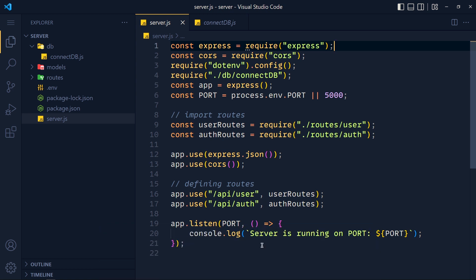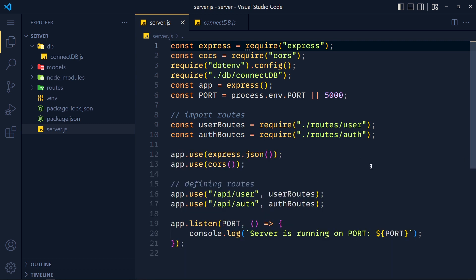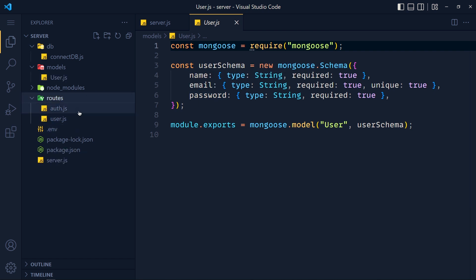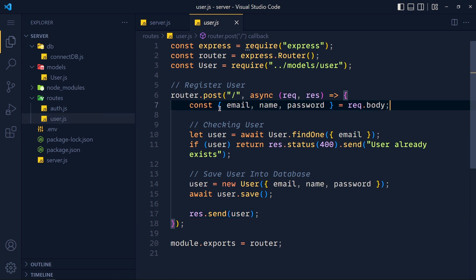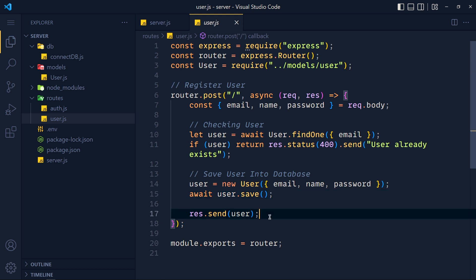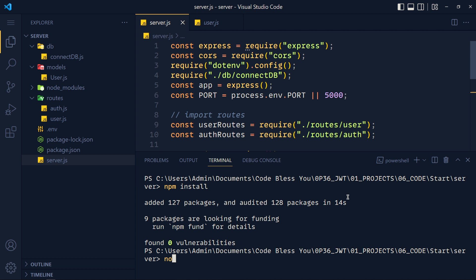Let's first install all dependencies for this project. Open the terminal and write npm install, and let it run in the background. Now in the models folder, I created one model called user with only three fields: name, email, and password. In the route folder, I define all routes. The first route is for user registration in the user.js file. Here we first get all data from request.body and destructure it, then check for an existing user, save the user information in the database, and send the user's information as a response.